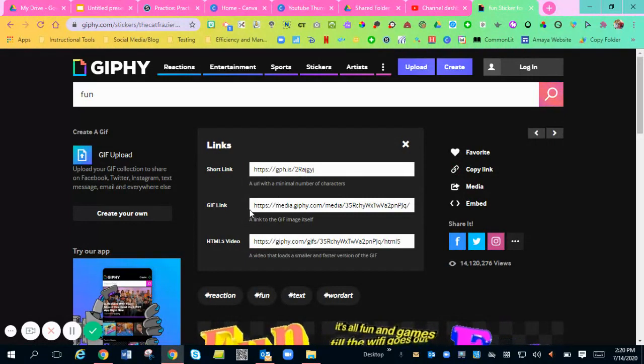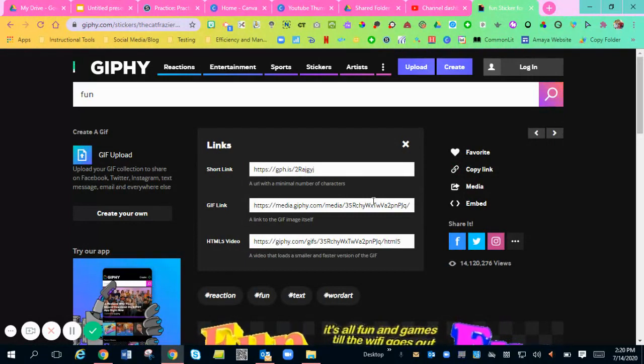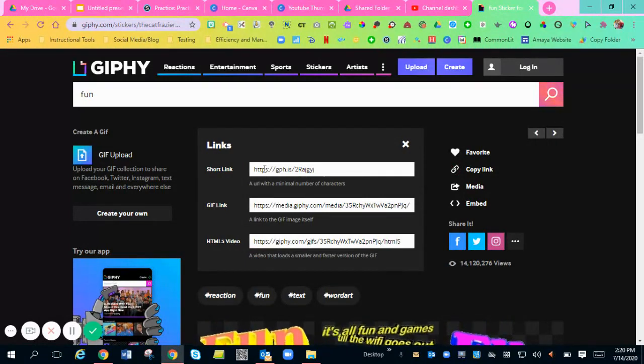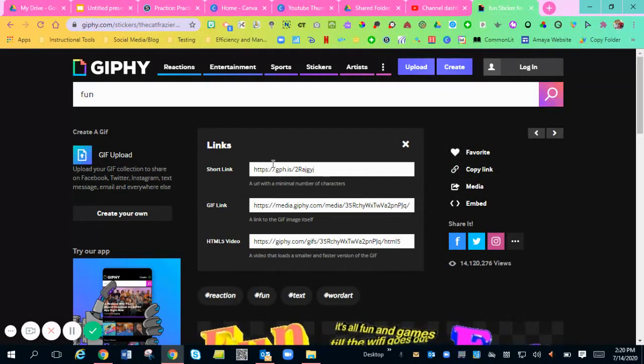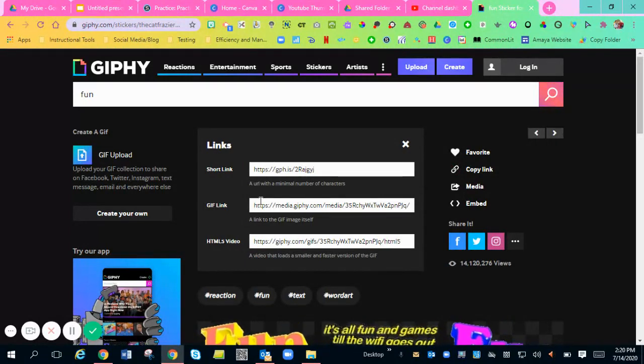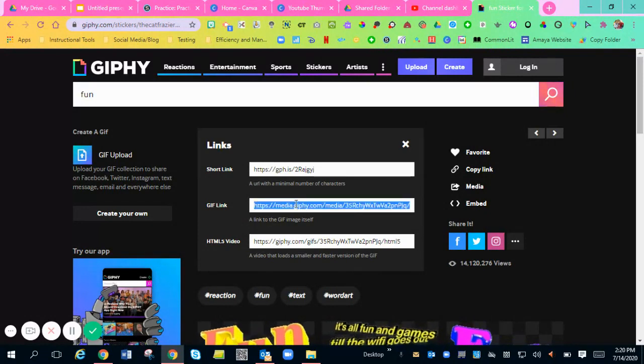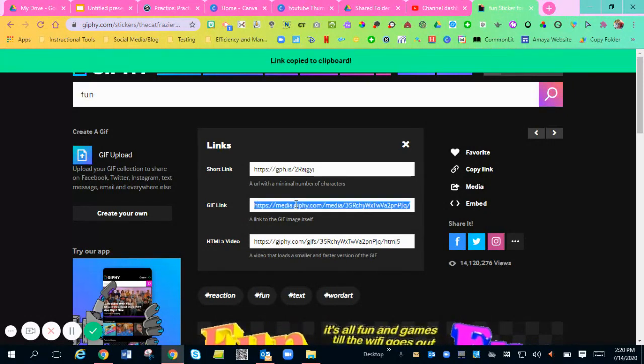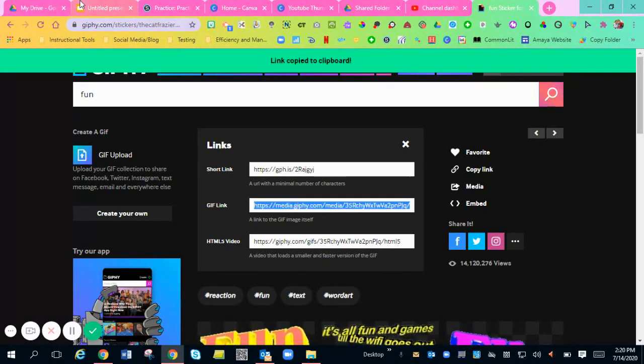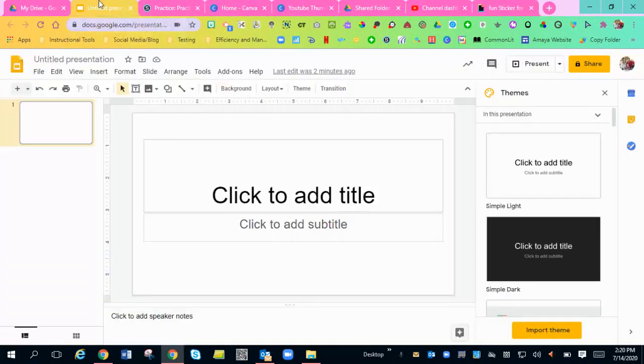I always copy the GIF link right here because this sometimes doesn't work for me. So I copy this GIF link. So CTRL-C. Then you're going to go back to your presentation.